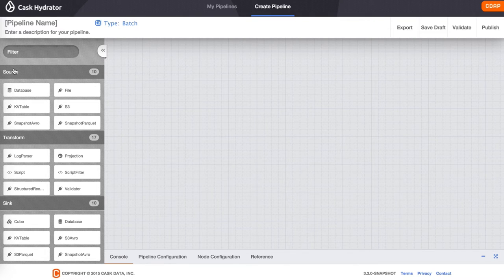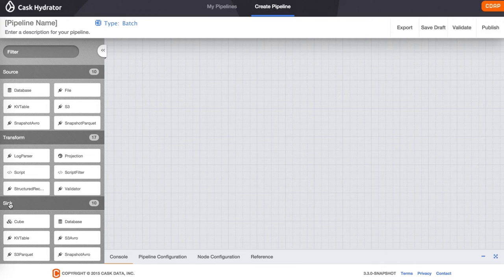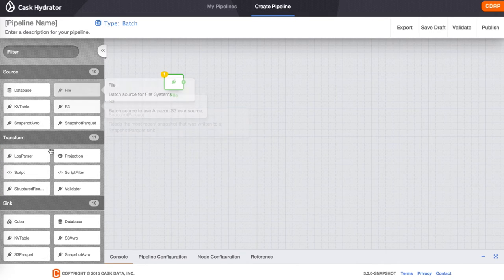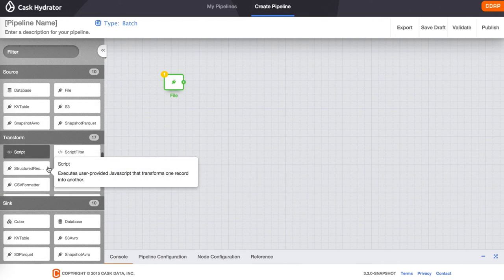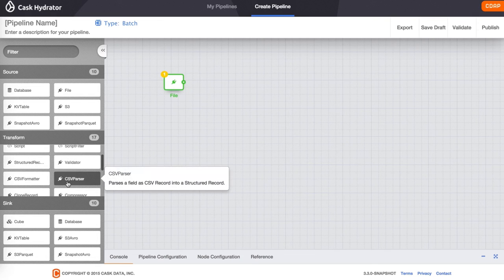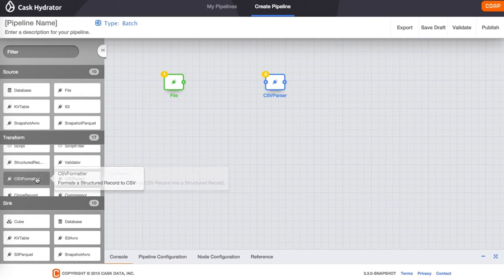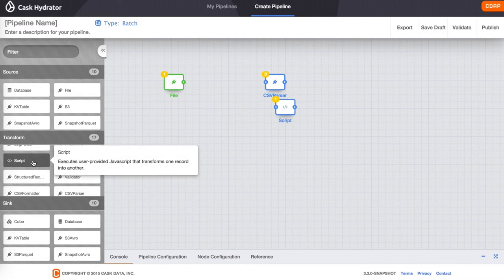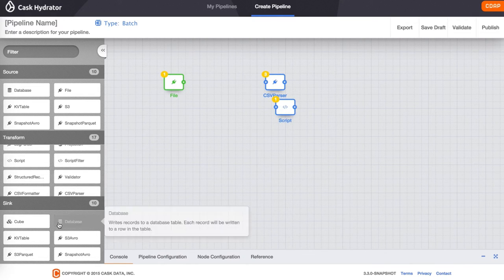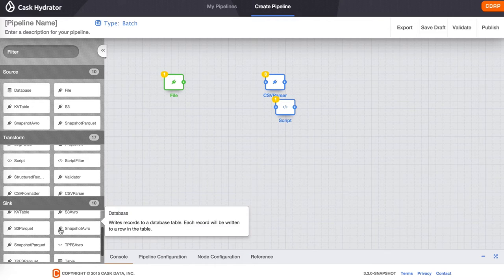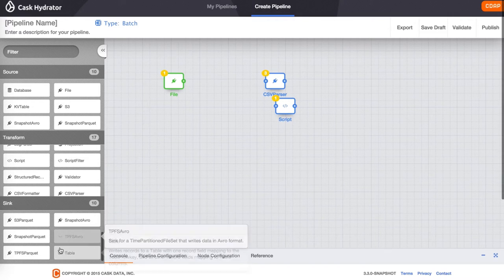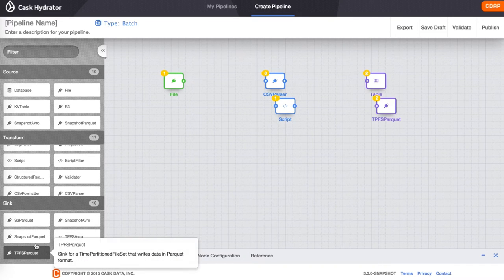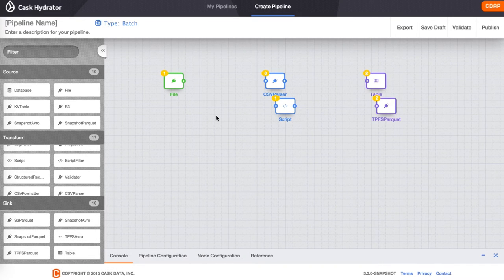Here you can create a pipeline by dragging and dropping a source, transforms, and sinks from the left drawer. We are going to add a file source, a CSV parser, a script transform, and table and TPFS parquet sinks.